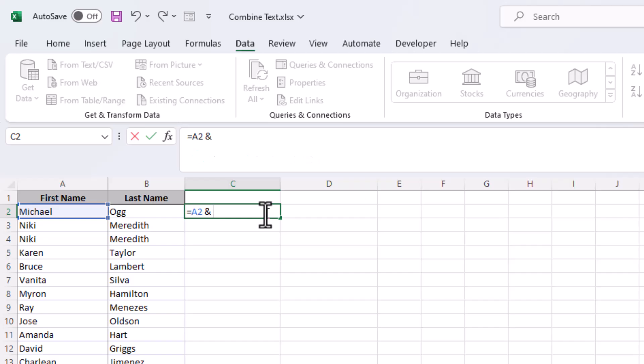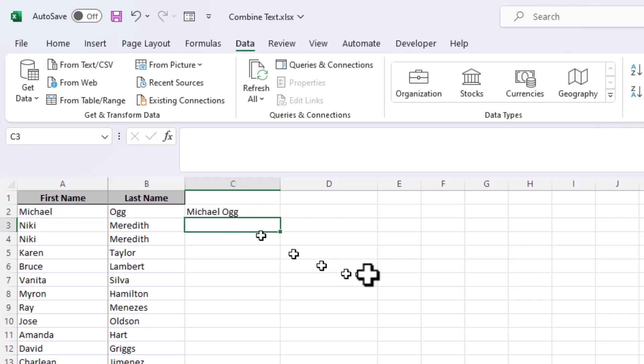Then any kind of punctuation we want has to be enclosed in quotes. So we'll do quote, space, quote, we'll do another ampersand, and then we'll point over to the last name. When we hit enter, it's now combined those two.